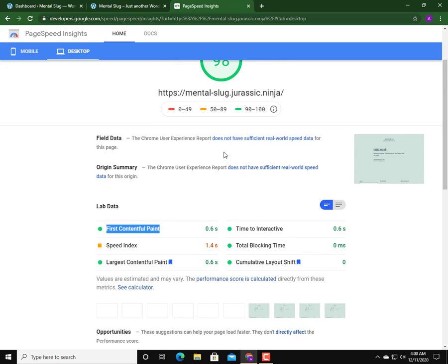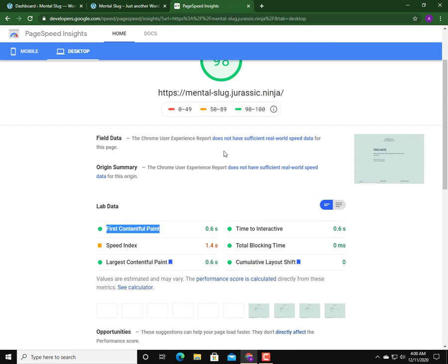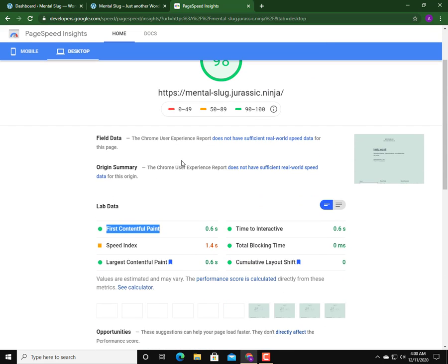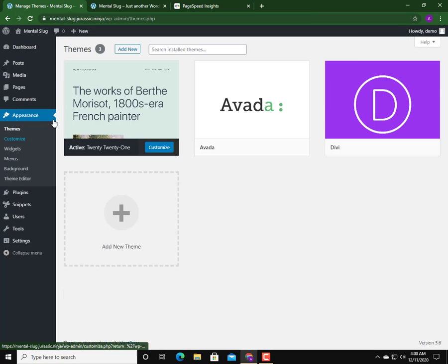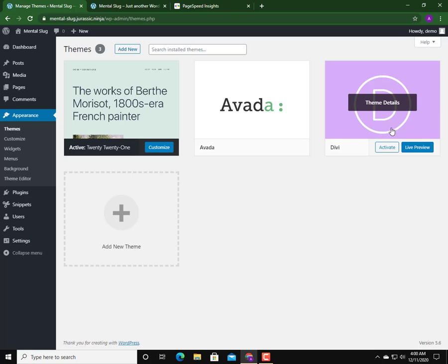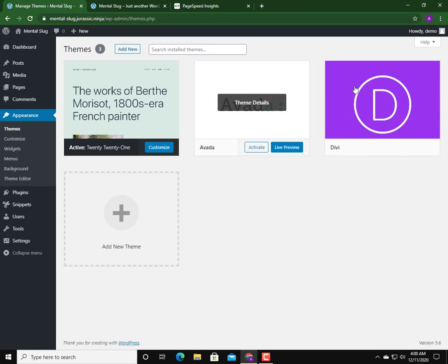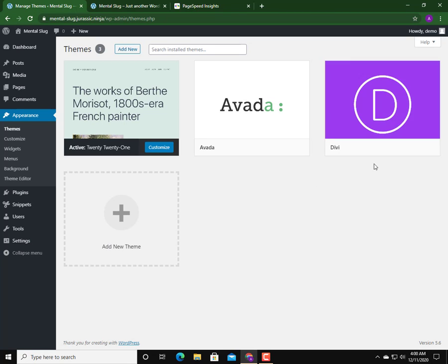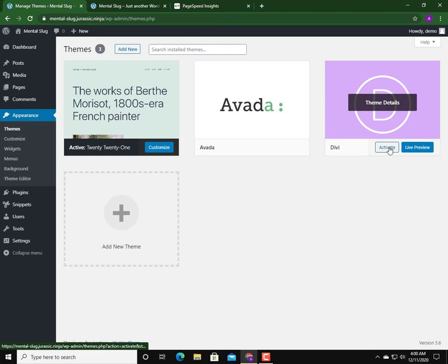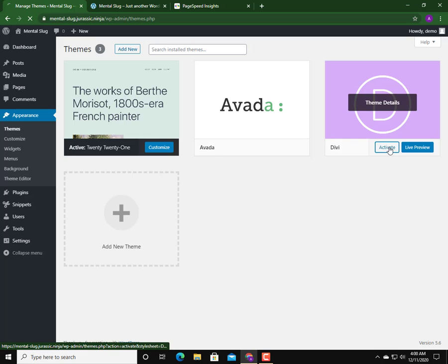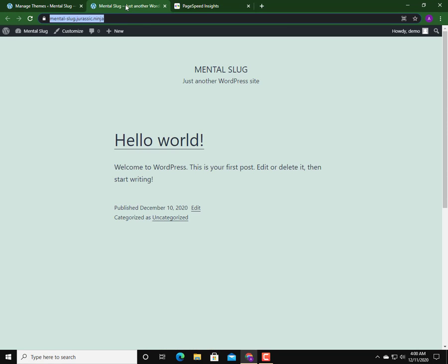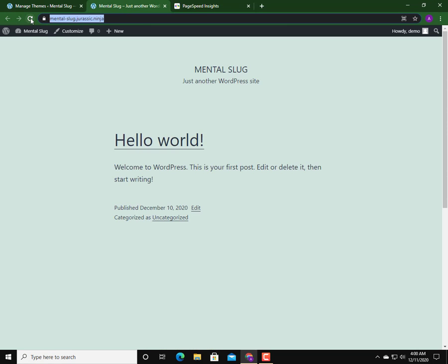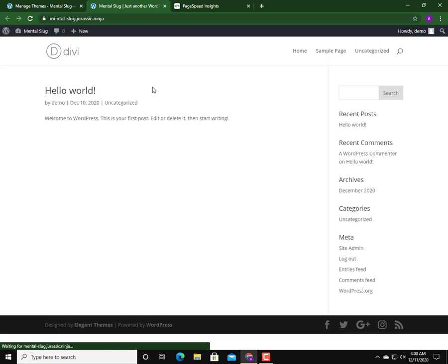Now I'm going to my dashboard and I'm going to Appearance. I have installed both Divi and Avada. I've already uploaded them and now I will activate the Divi theme from here.